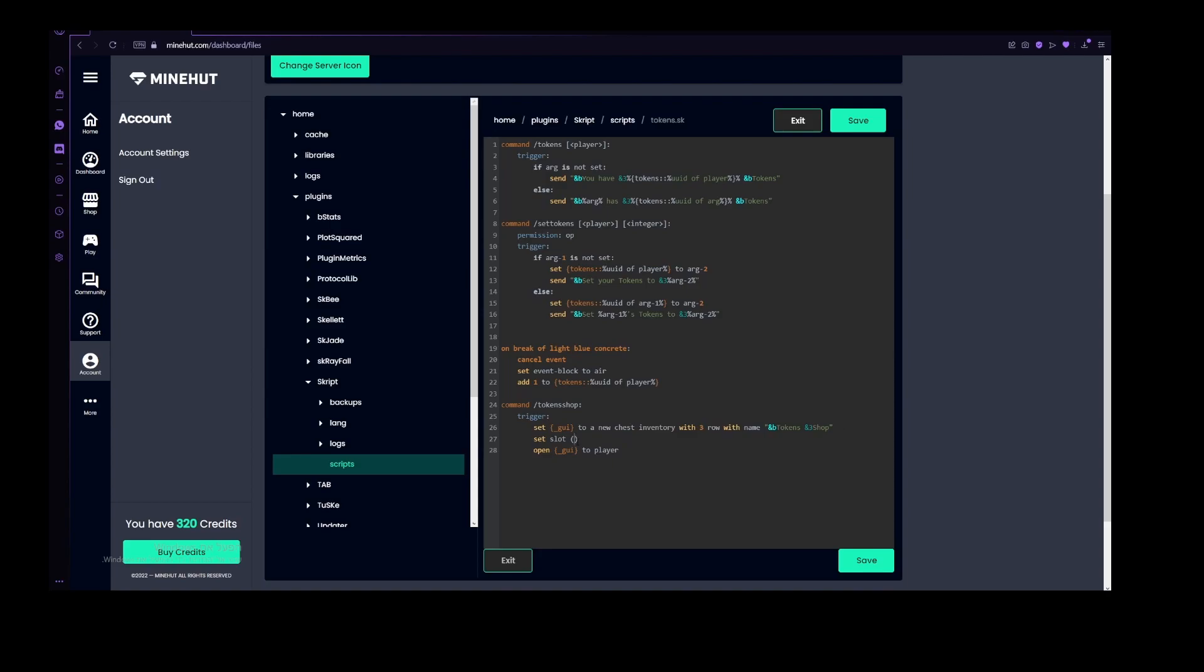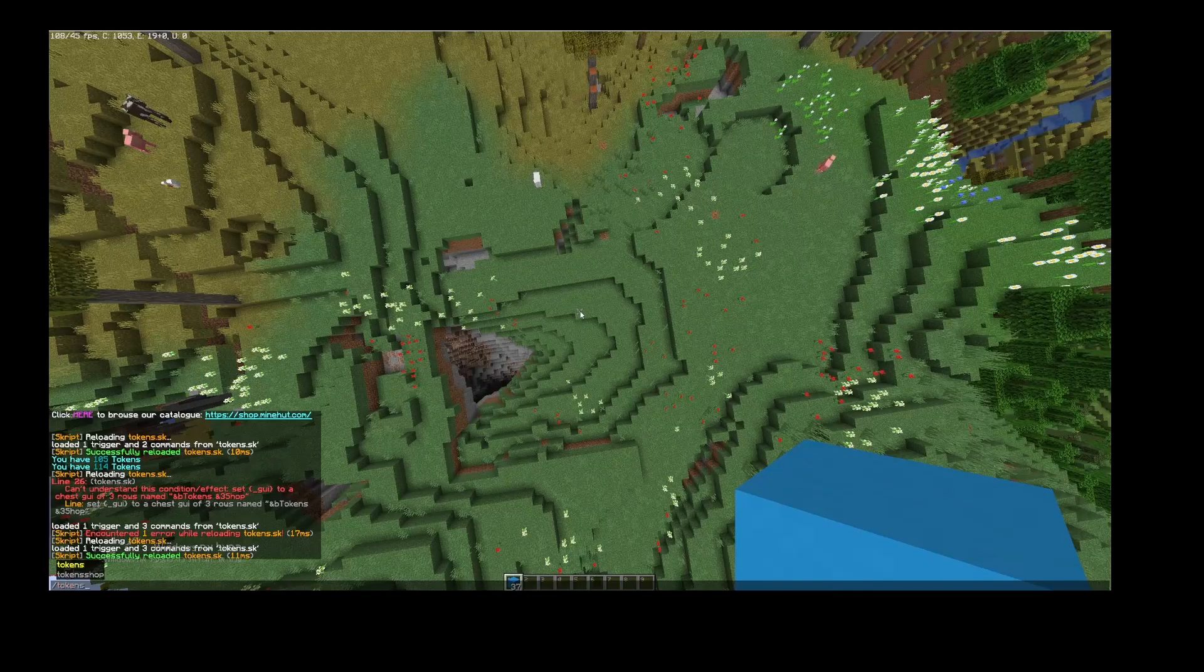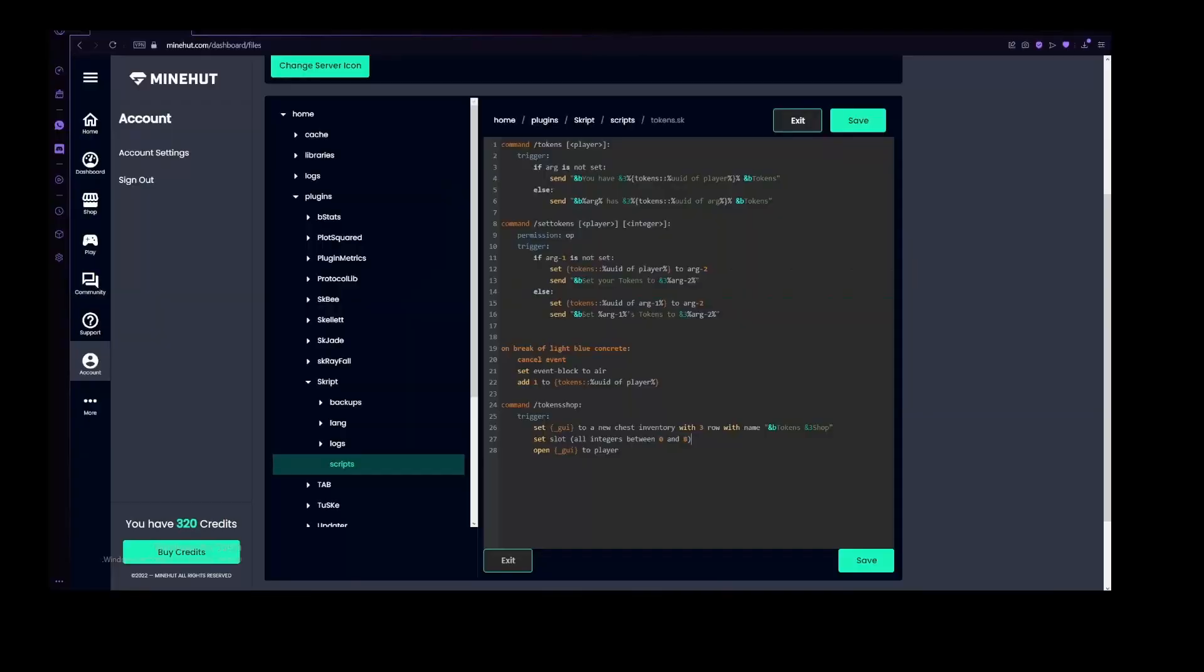Let's do set slot, and then I'm going to do something a little bit complicated, which is using all integers between, let's do zero, because that's actually the starter slot for GUIs, and eight. So basically the first row of GUI, which just like all of this just means that all of the slots from right here to right here, it will set with the thing that I want to.